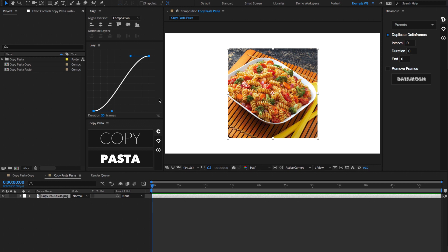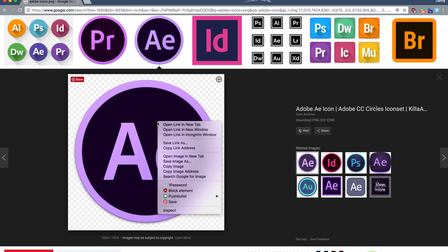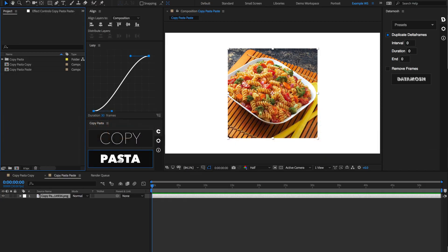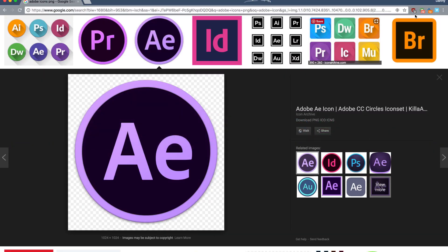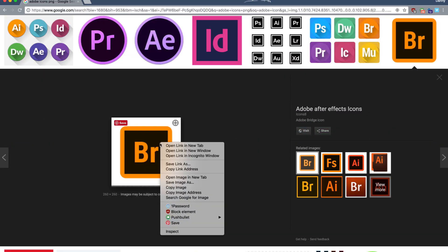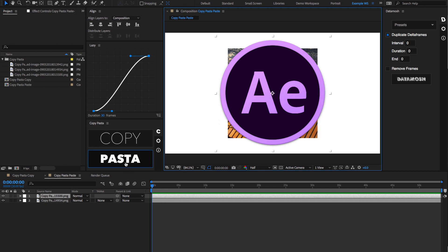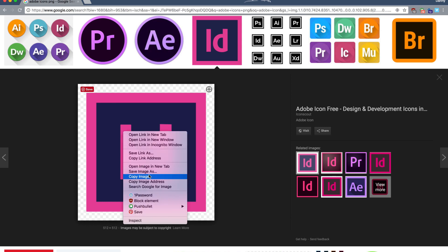An instance where this would save a lot of time is if you have a bunch of icons that you need to import into After Effects. Normally you would have to right-click on an image, hit Save Image As, save that to a destination, and then import that in After Effects. But instead, if you just hit Copy Image, go back to After Effects, and hit Pasta, it'll import that image. So you can just go and click on all the icons you need, right-click on each one, Copy Image, then go back to Copy Pasta, paste it, and get all of your images imported super quickly.